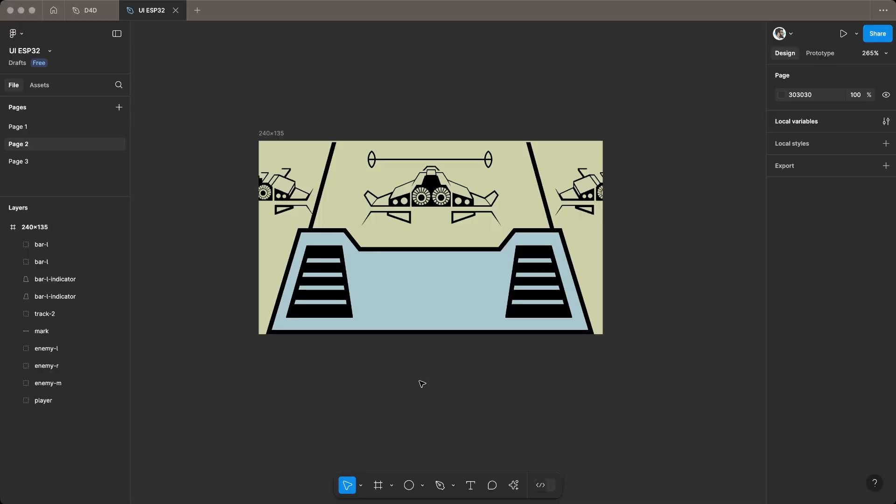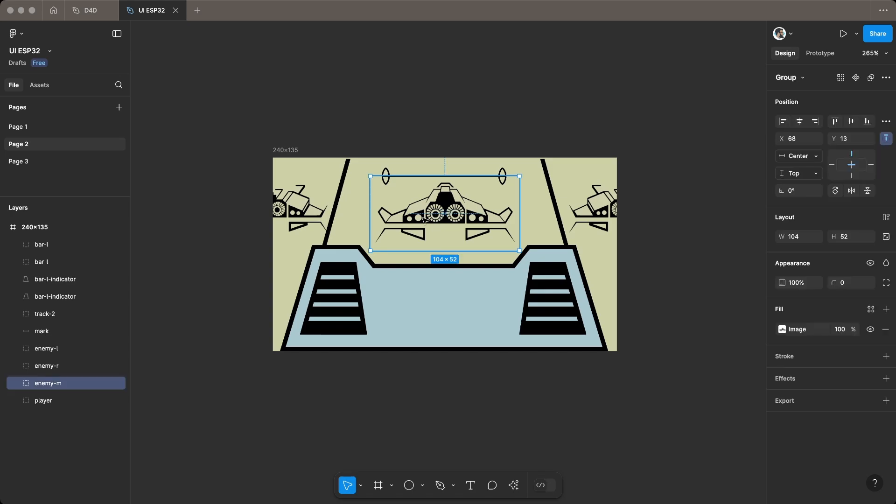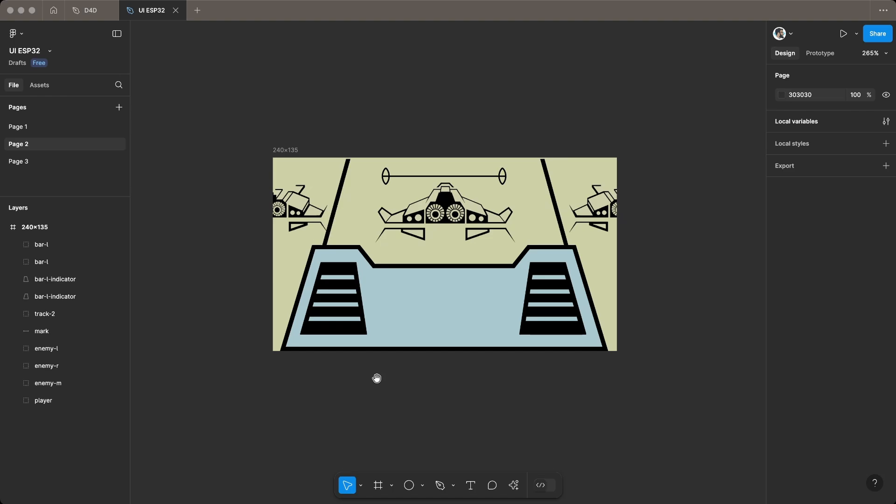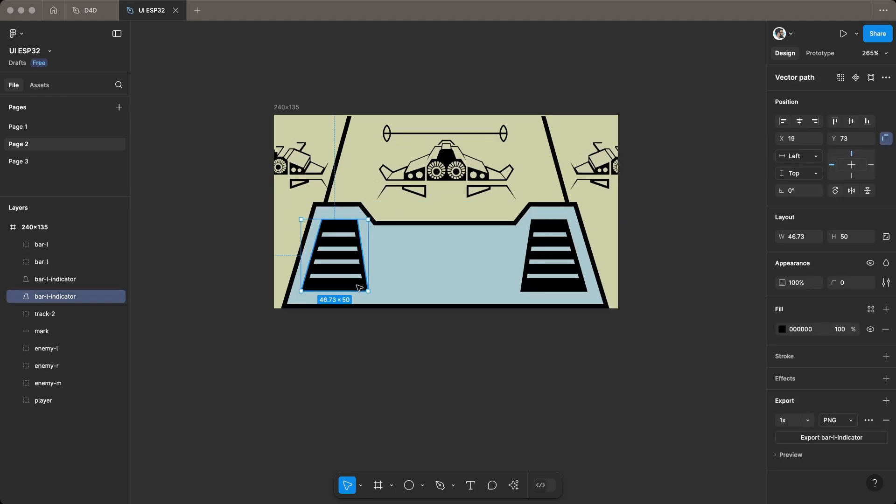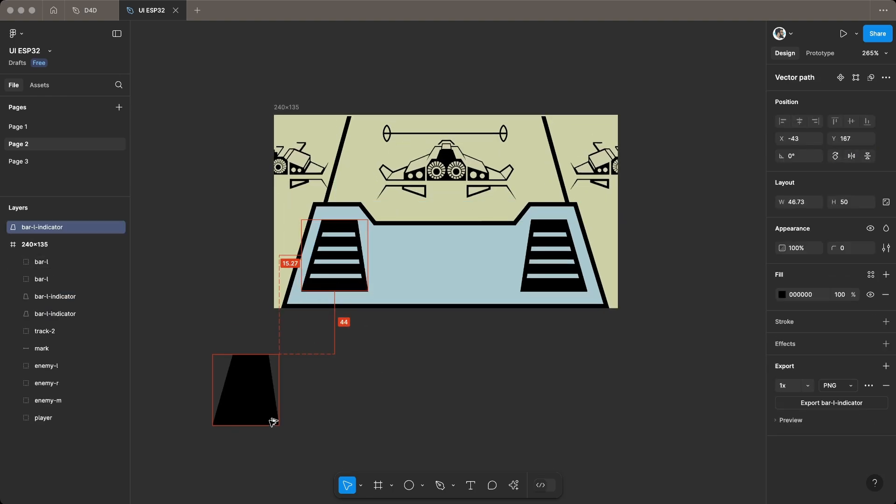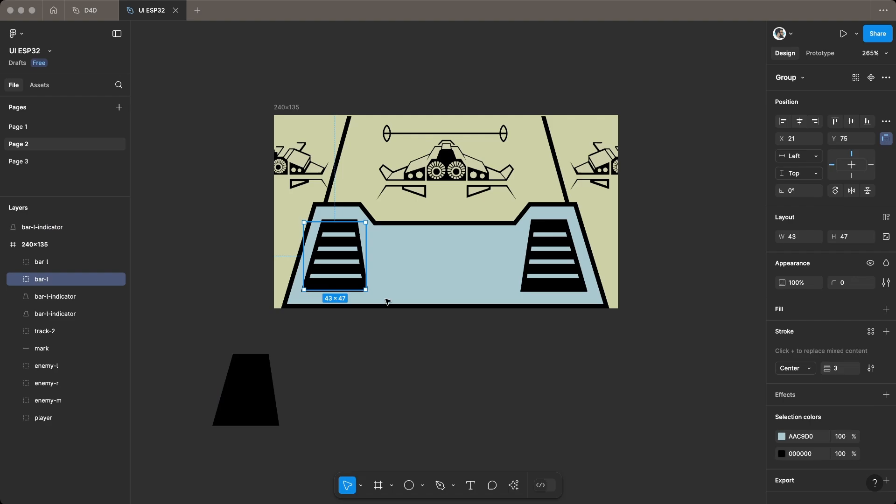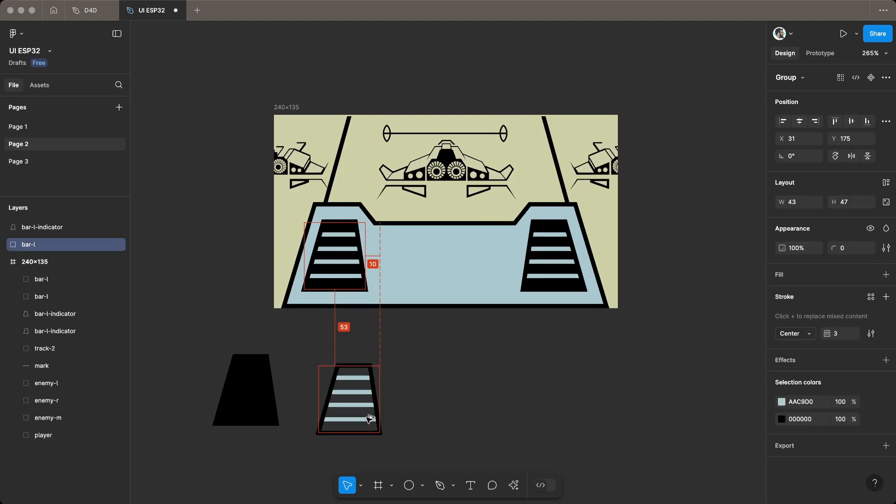Using reference images, I created the game elements in Figma. For the enemy, three instances are needed: left, middle, and right. Additionally, create elements for the track, marking, and bar, similar to the Casio Cosmo Flight UI, to give the game a familiar look and feel.